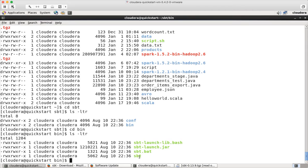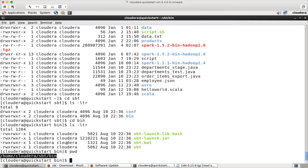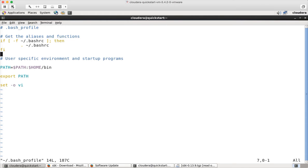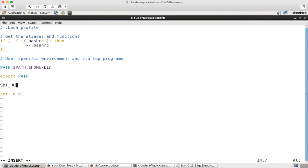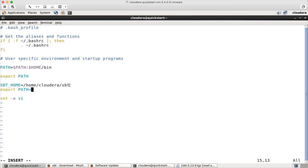This is where SBT command is. So we have to set up our environment variables. Let's copy this path. cd will take you to the home directory. vi ~/.bash_profile. And then here you can say SBT_HOME equal to paste. Remove the bin from here. Just give home path till SBT and then export PATH equal to. This is very important. You need to have SBT_HOME pointing to the correct location. It should be the parent directory of the bin.